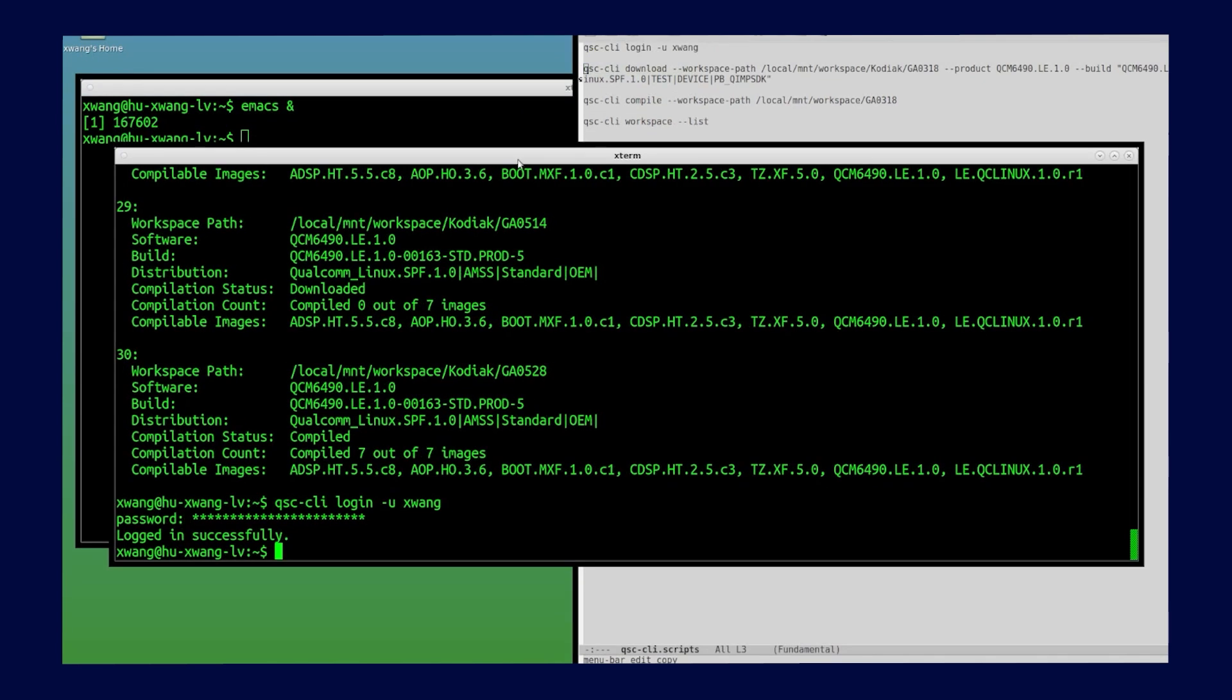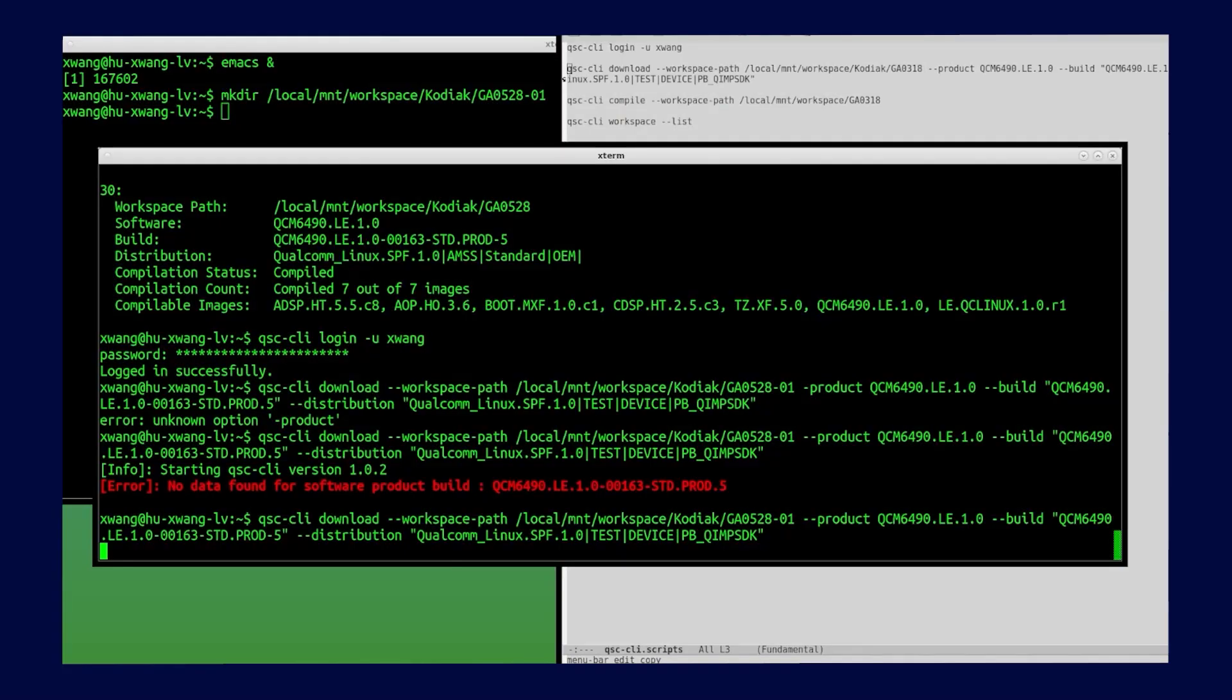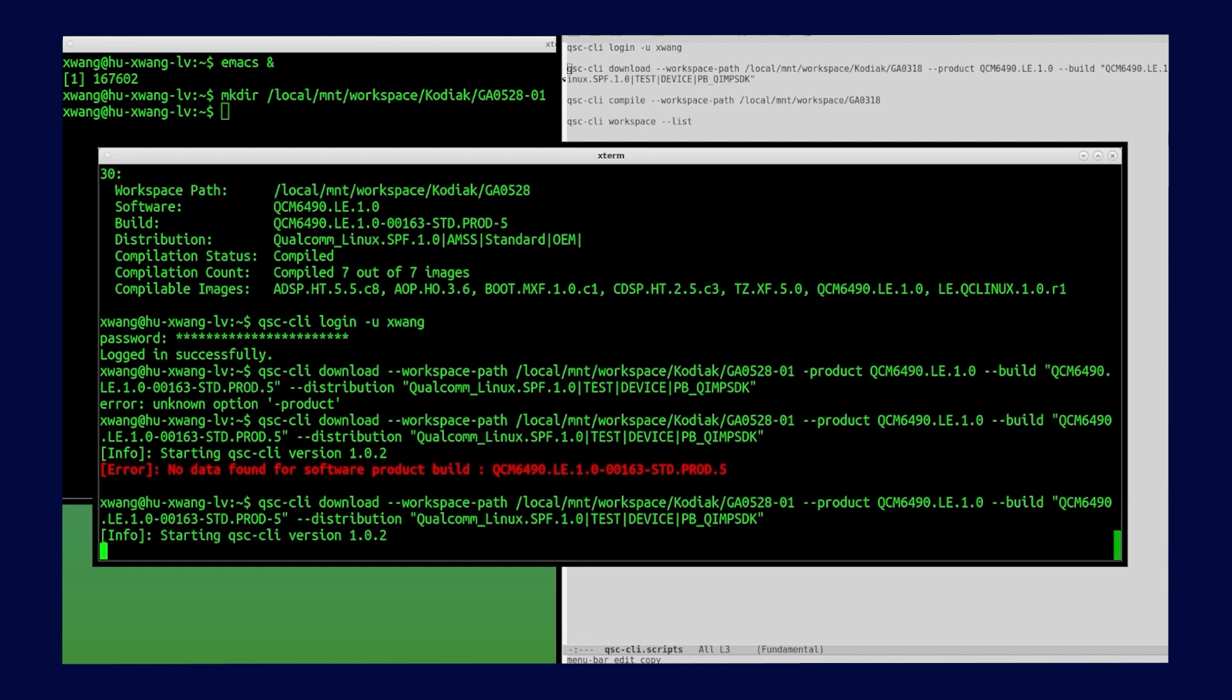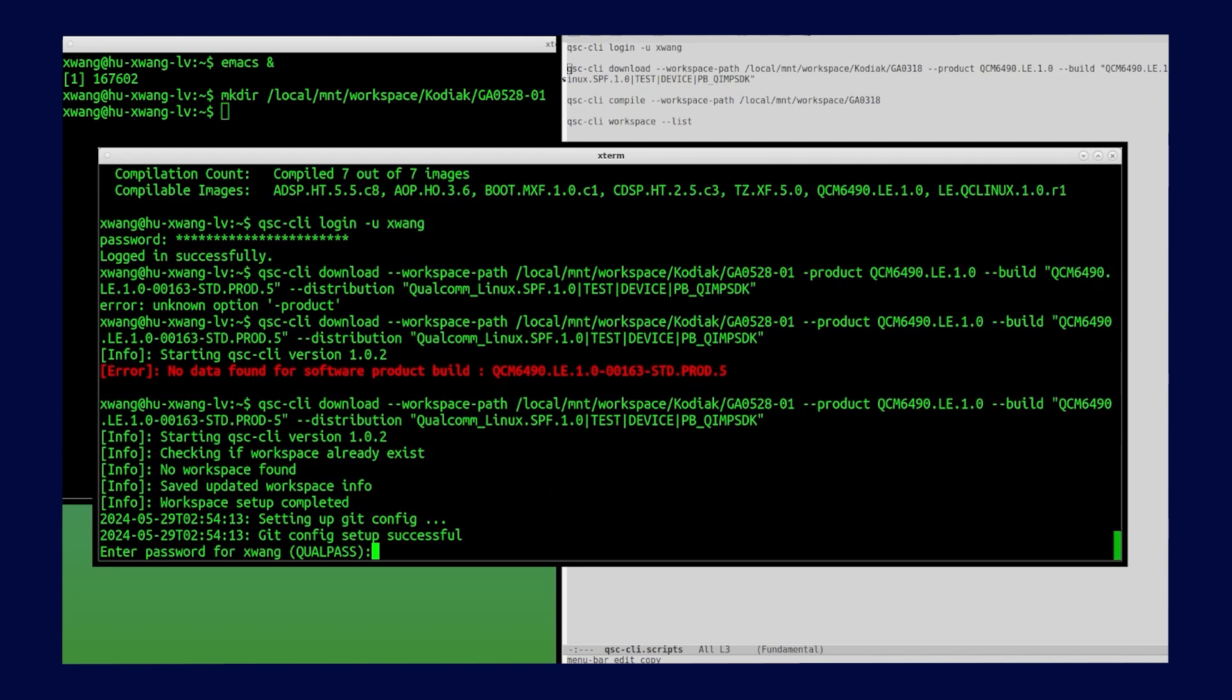For this demonstration, let's create a new workspace. Type in QSC CLI download command. Type in product, build, and distro. Now enter your credentials, including your password, and it will start to sync the software.